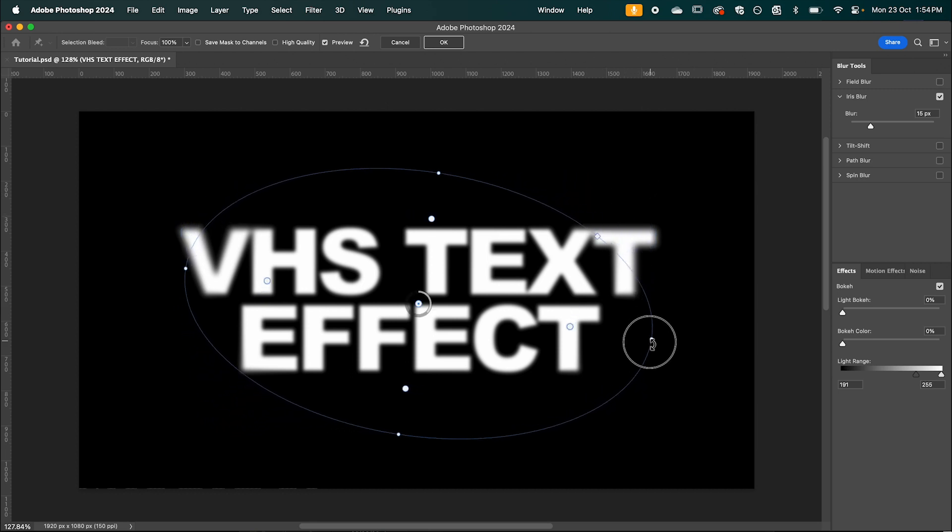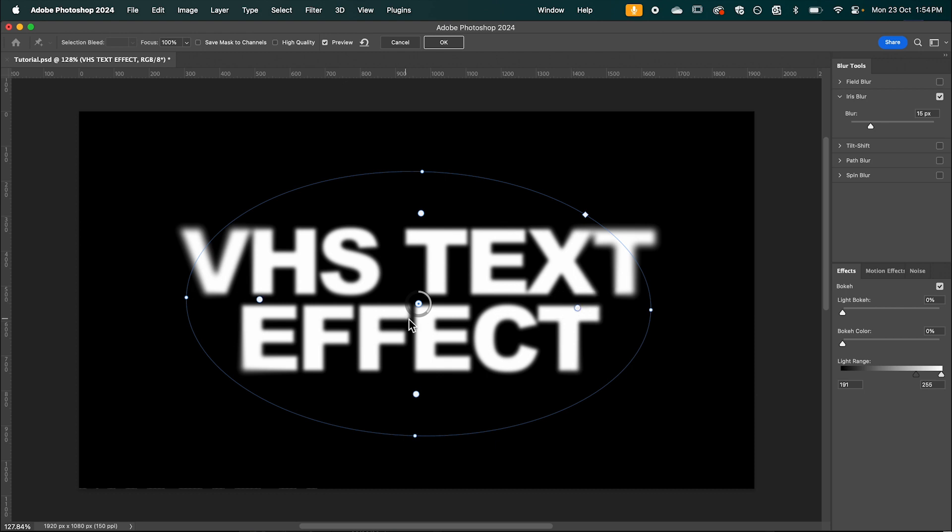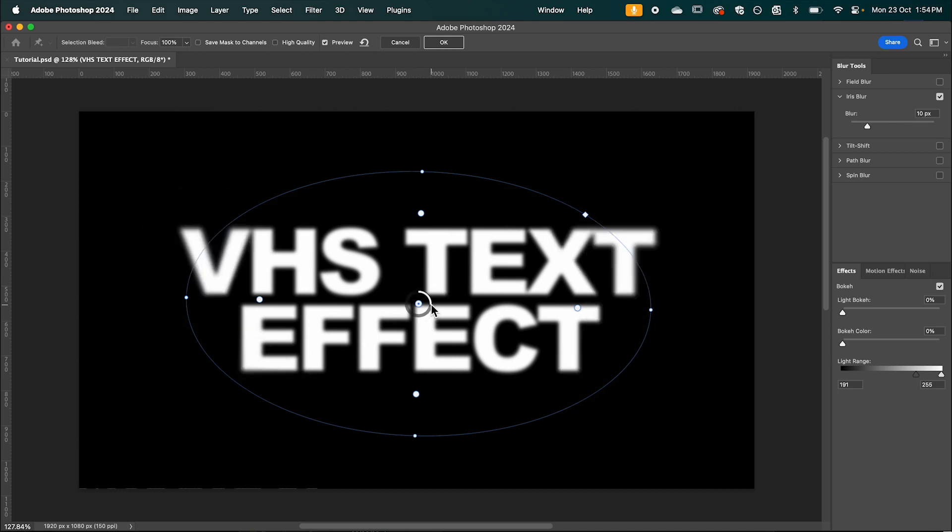We can also rotate it and adjust the radius depth of the blur. And we can adjust the intensity by sliding the slider in the middle. Obviously as you can see that's too much so I'm going to keep it around 10 maybe 15.